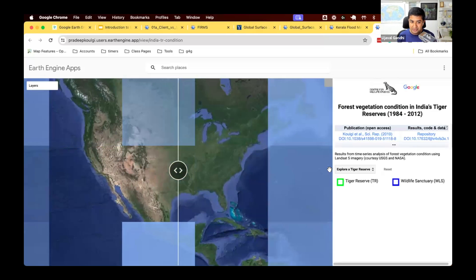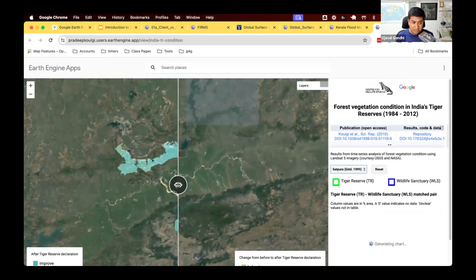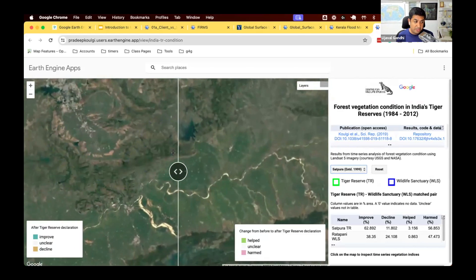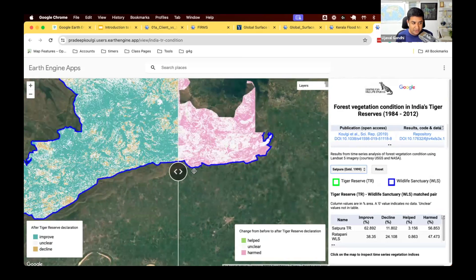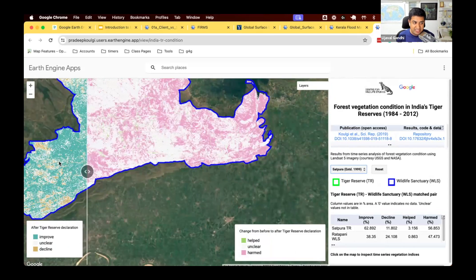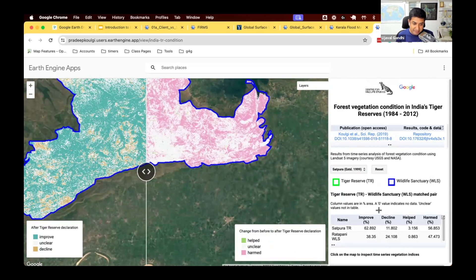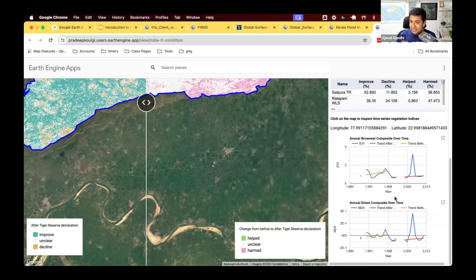This is a more advanced app — it studied tiger reserves and compared them against non-tiger reserves to see how vegetation conditions differ. You have a dropdown and a split panel showing before and after. You can create swipe maps to compare two images, which is very useful for change detection apps. It also has statistics, tables, and you can click somewhere to create charts based on the data. All of this is possible with very little code once you learn how the API is set up.